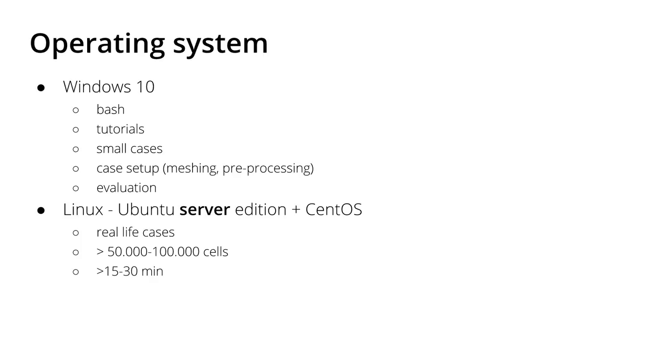For example, my personal limit is with cells between 50,000 and 100,000 cells. Everything that is bigger than these meshes I usually run on a server with a server edition of Ubuntu or CentOS.